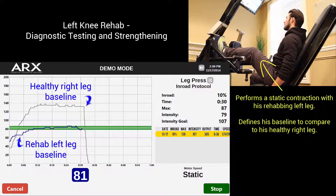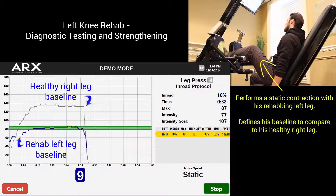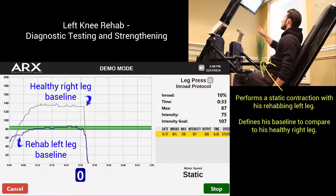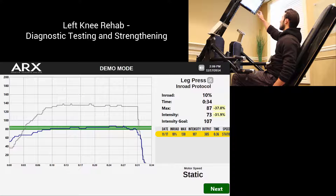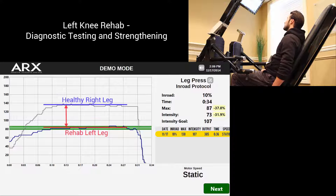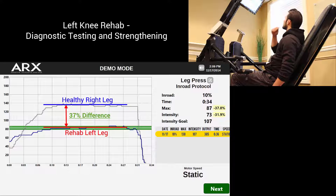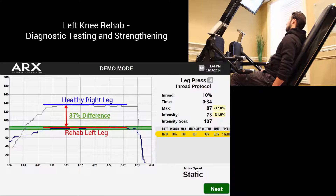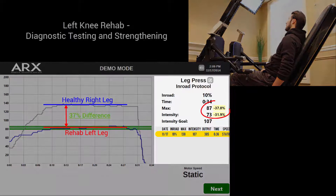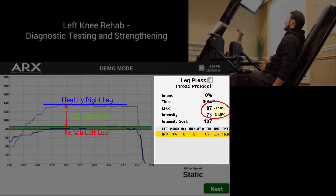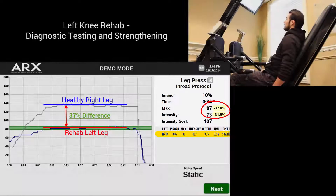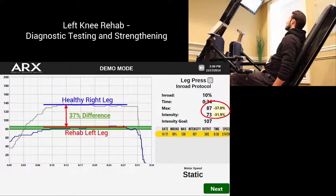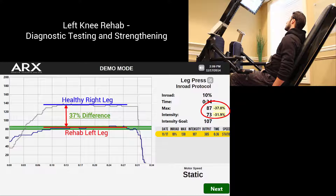As he finishes up, his 30 seconds are over. He slowly lets off, presses stop, and the software automatically calculates and displays the difference in strength between his two legs. Over to the right you can see that his left leg is exactly 37% weaker than his right leg. Whatever rehab protocol is employed over the course of his recovery to correct this imbalance, ARX's force readout and software tracking can provide exact data.